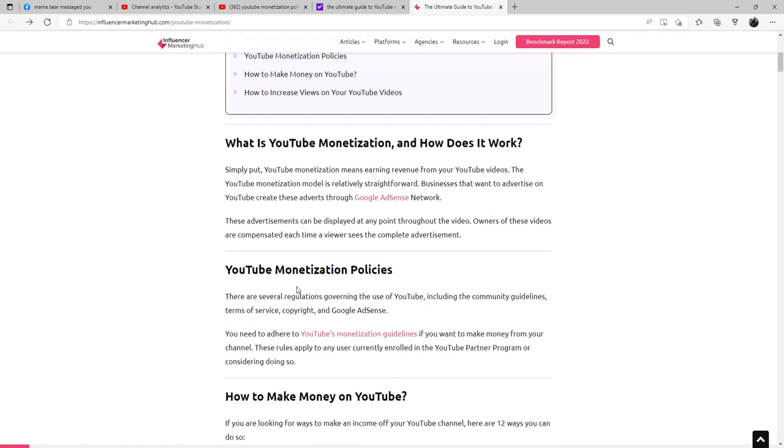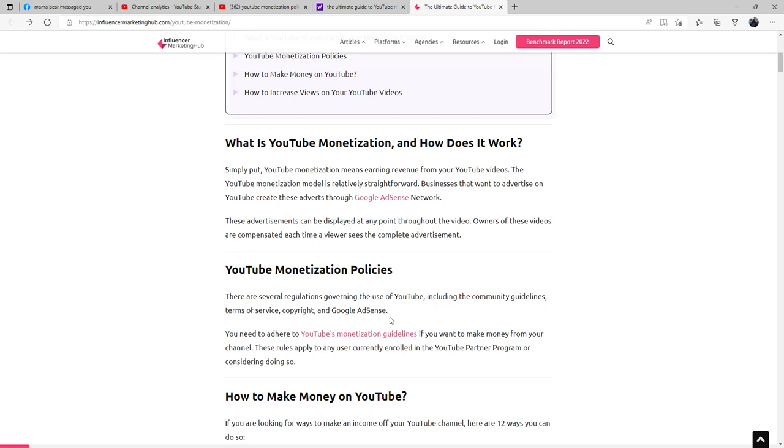YouTube monetization policies: There are several regulations which govern the use of YouTube, including the community guidelines, terms of service, copyright, and Google AdSense. You will need to adhere to YouTube monetization guidelines if you want to make money from your channel. These rules apply to any user currently enrolled in the YouTube partner program or considering doing so.